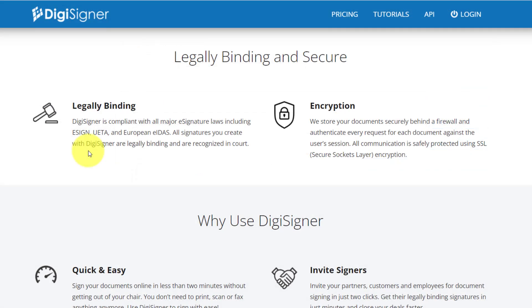And of course, all documents signed with DigiSigner are legally binding and they comply with all major e-signature laws, including e-sign, UETA,